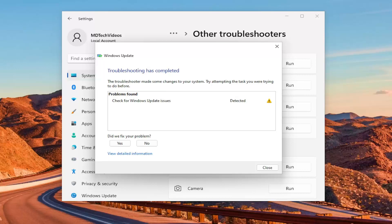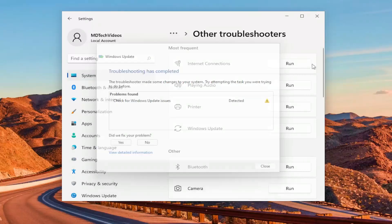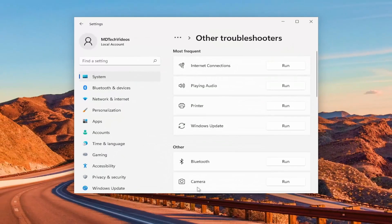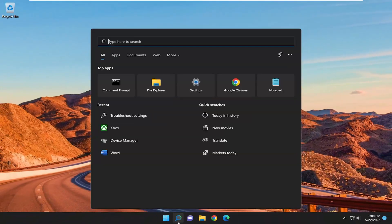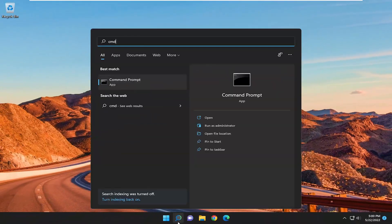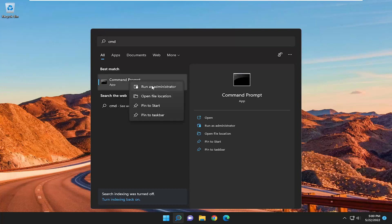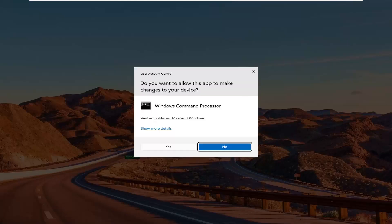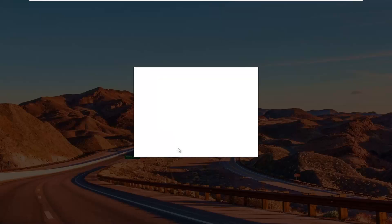Hopefully that should have been able to resolve the problem. If you're still having an issue, go ahead and close out of here. I'd recommend opening up the search menu and type in CMD. The best result should come back with Command Prompt. Go ahead and right-click on that and select Run as Administrator. If you receive the User Account Control prompt, select Yes.